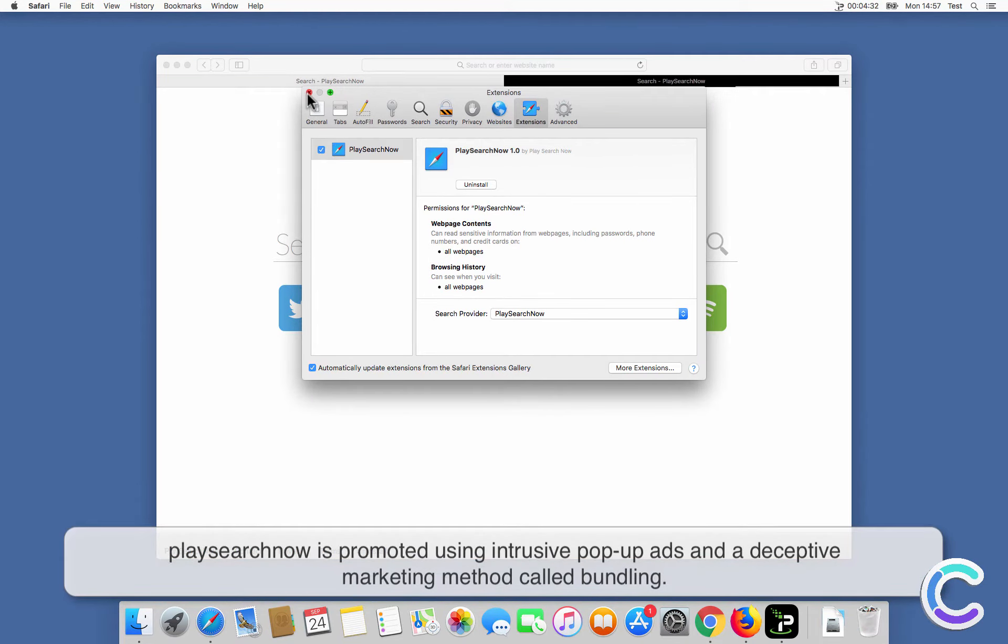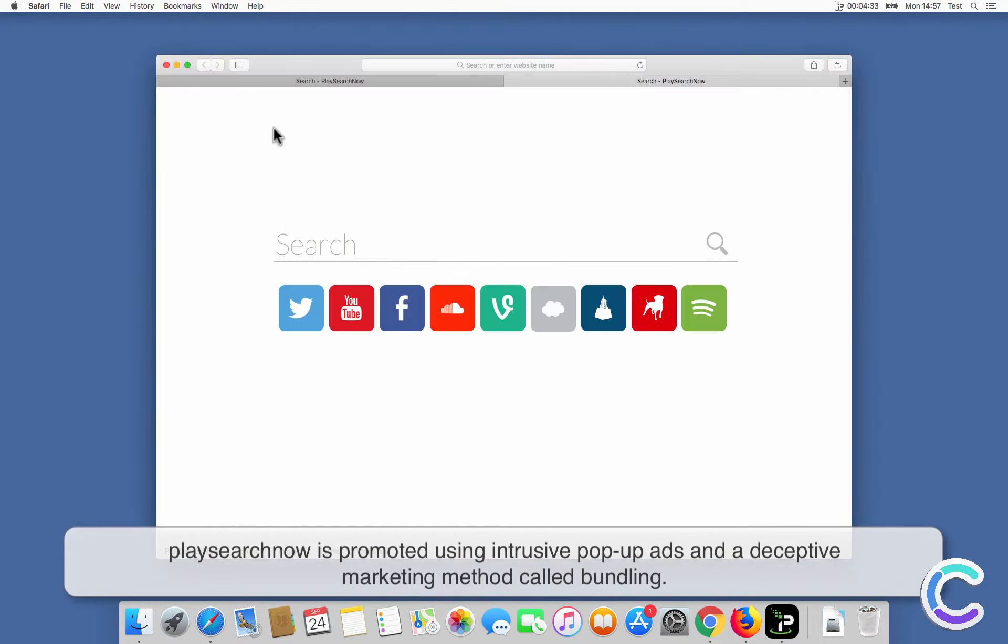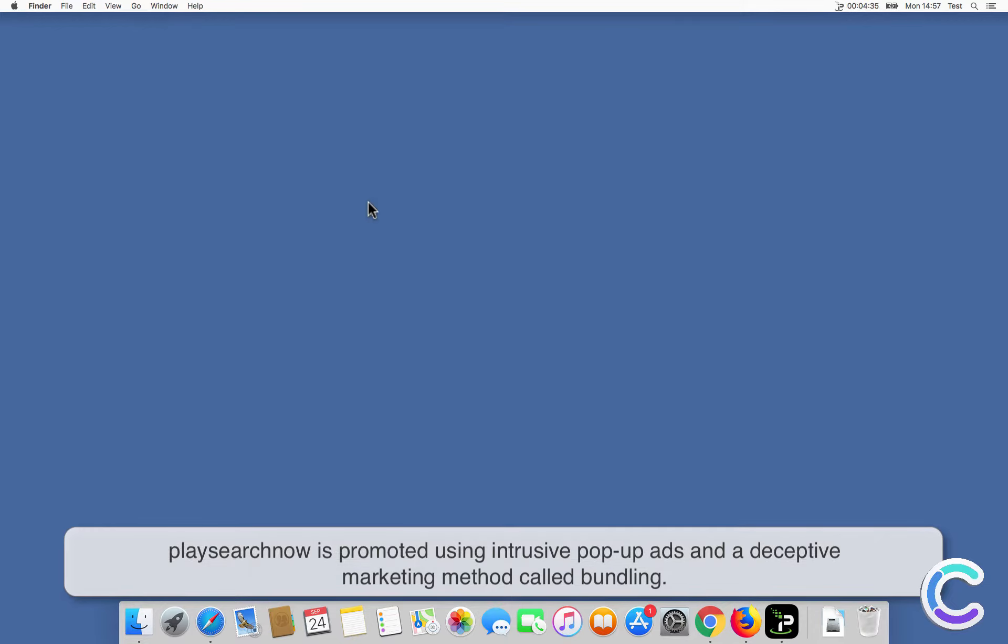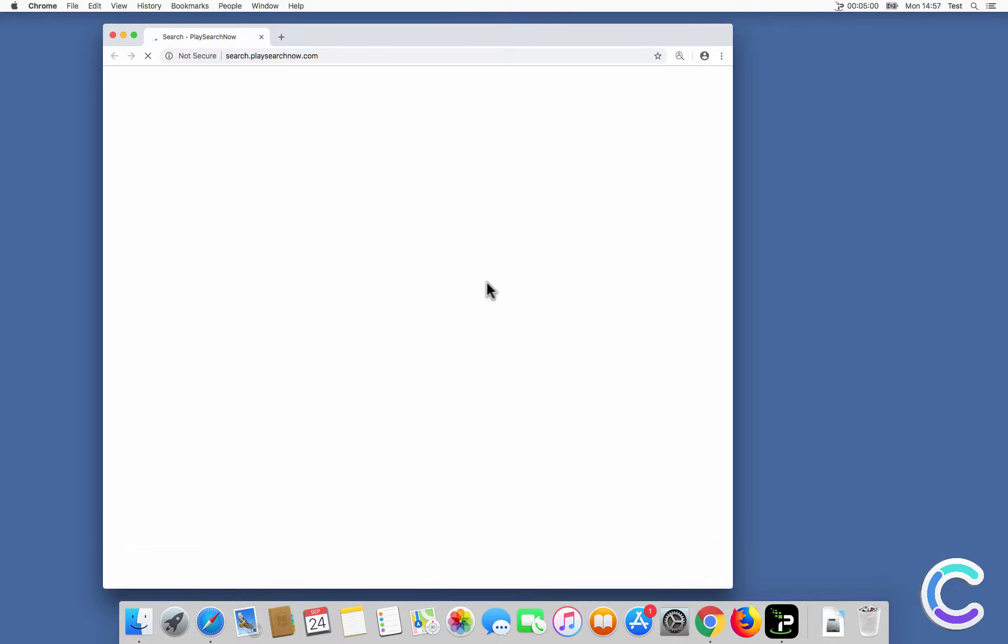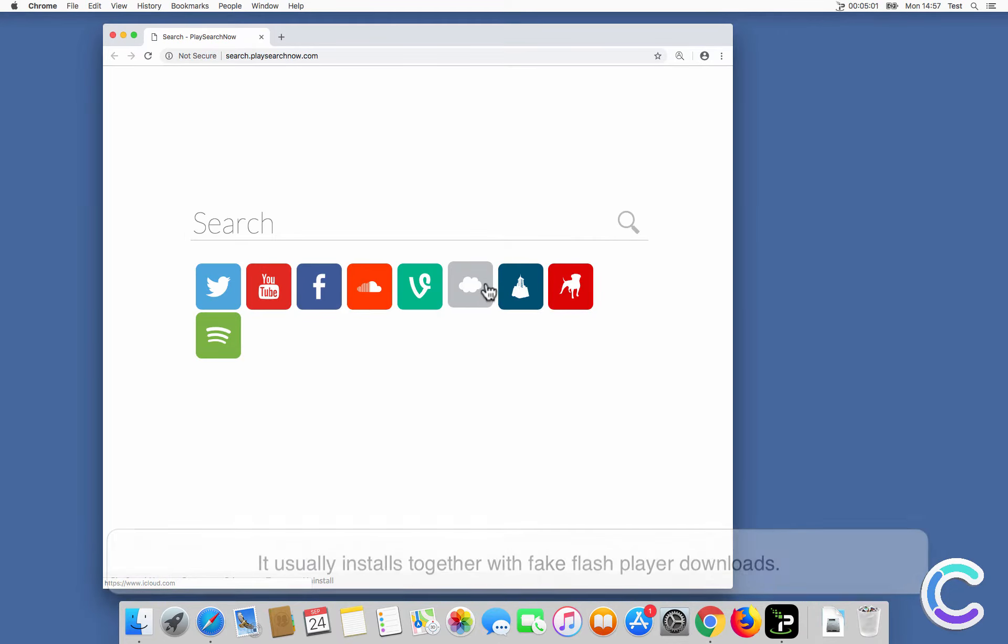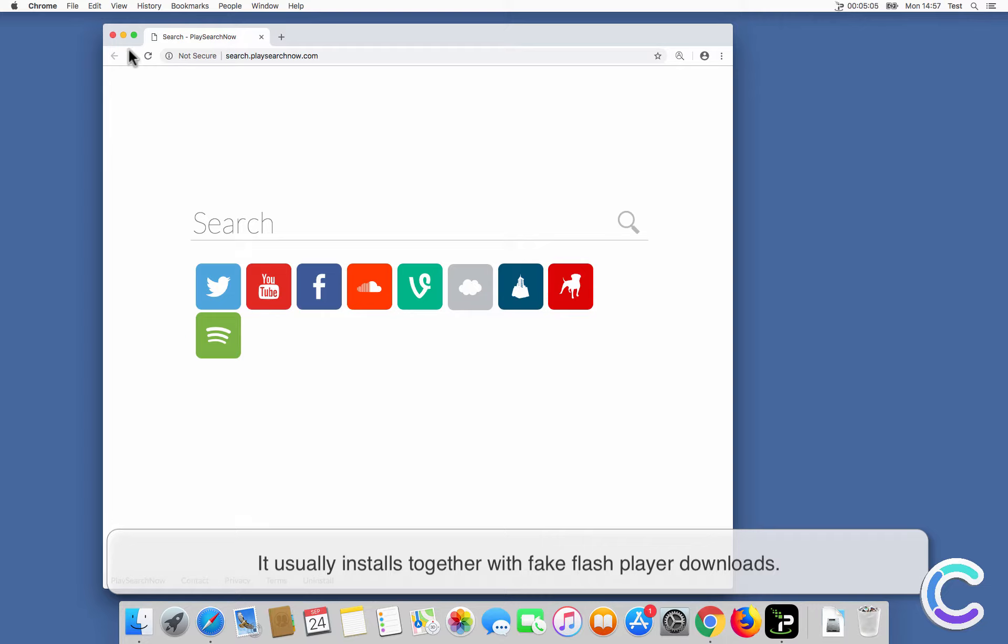PlaySearchNow is promoted using intrusive pop-up ads and a deceptive marketing method called bundling. It usually installs together with fake Flash Player downloads.